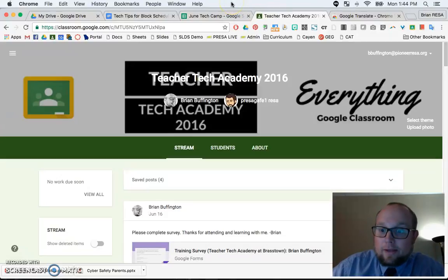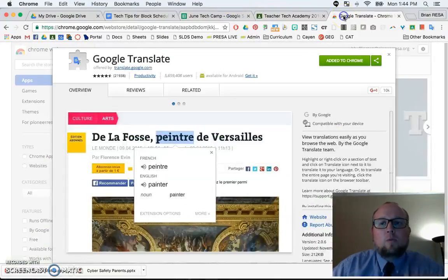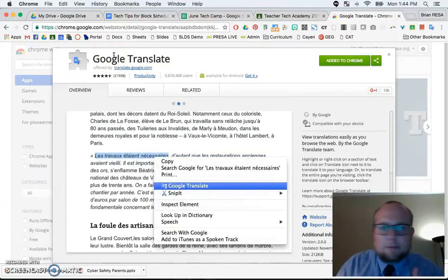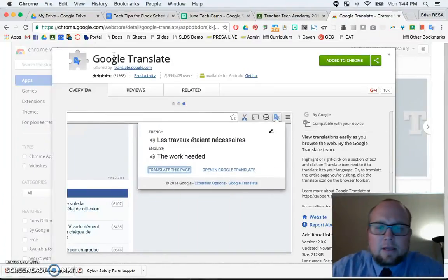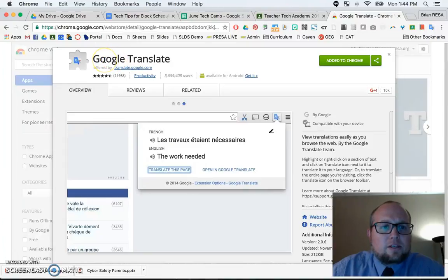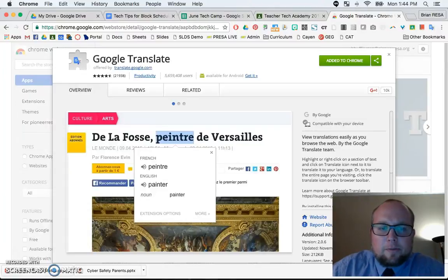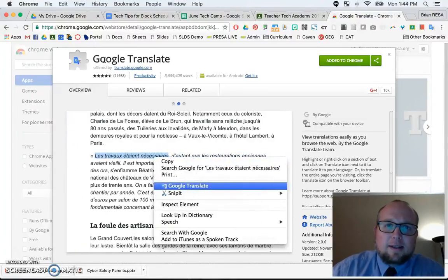So if you want to try this out, it's in the Google Chrome web store. It's called Google Translate, it is free, and there are many other options on how you can use this by right-clicking, double-clicking. What a great fix for students who need to do work and they don't speak the same language that you do. Again, Brian Buffington, Pioneer Reset — I hope you have a wonderful, awesome day.